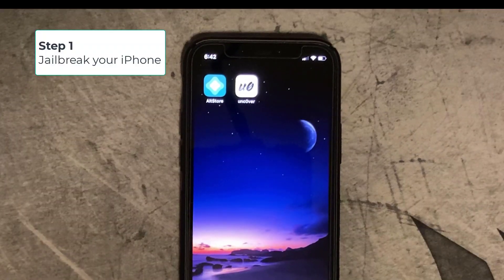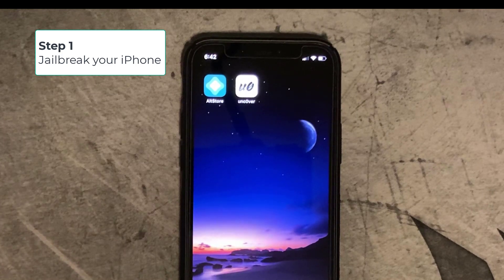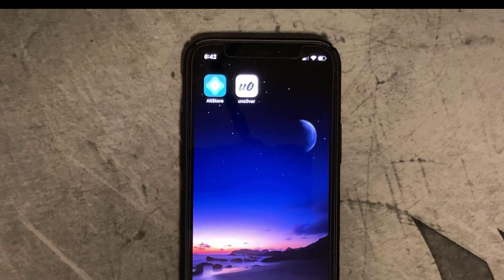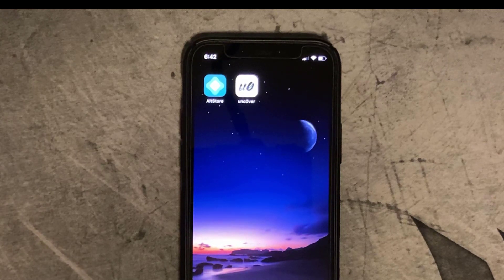Step one: you're going to need to jailbreak your iPhone first. I've got a video that I've done just before this one which shows you how to jailbreak your iPhone — follow that and then come back.